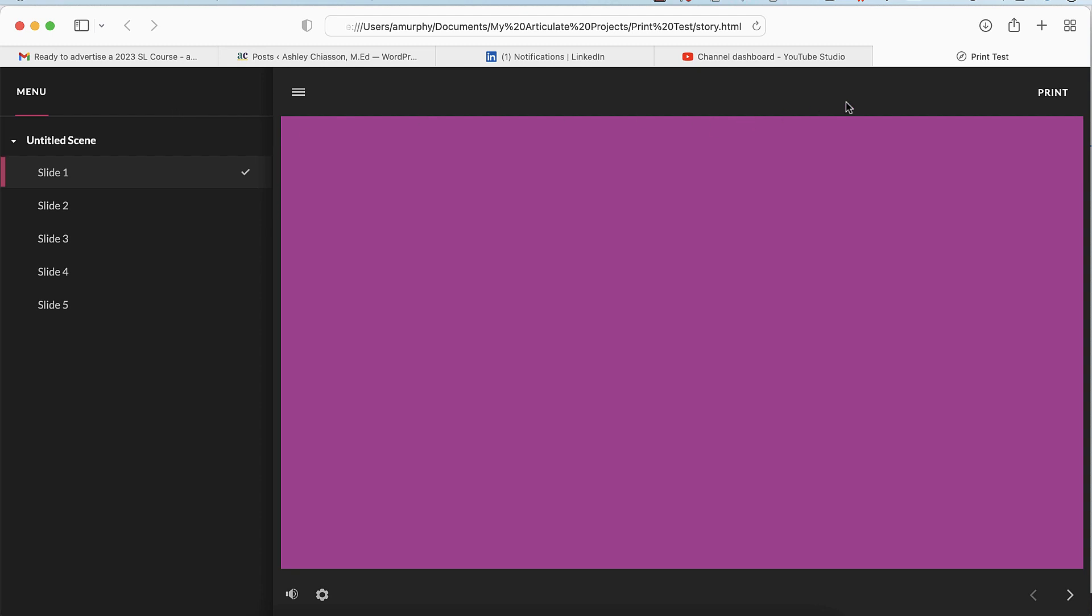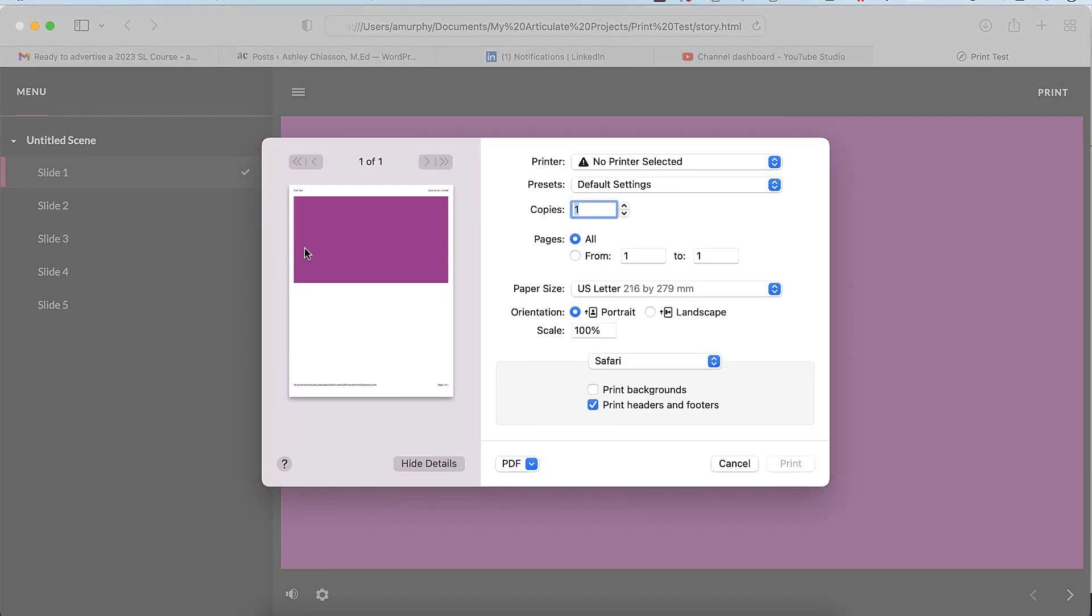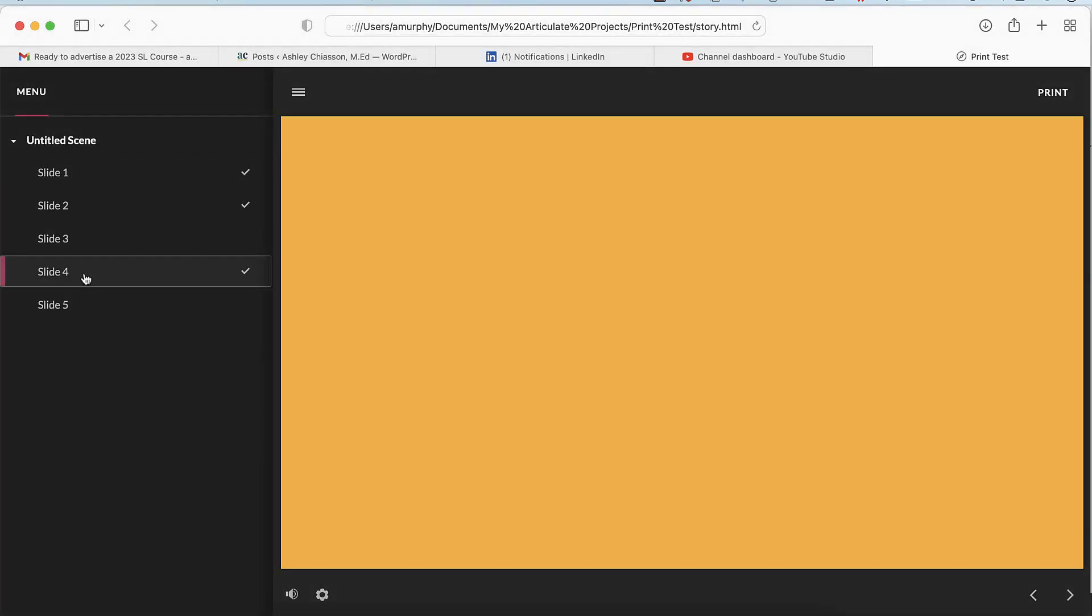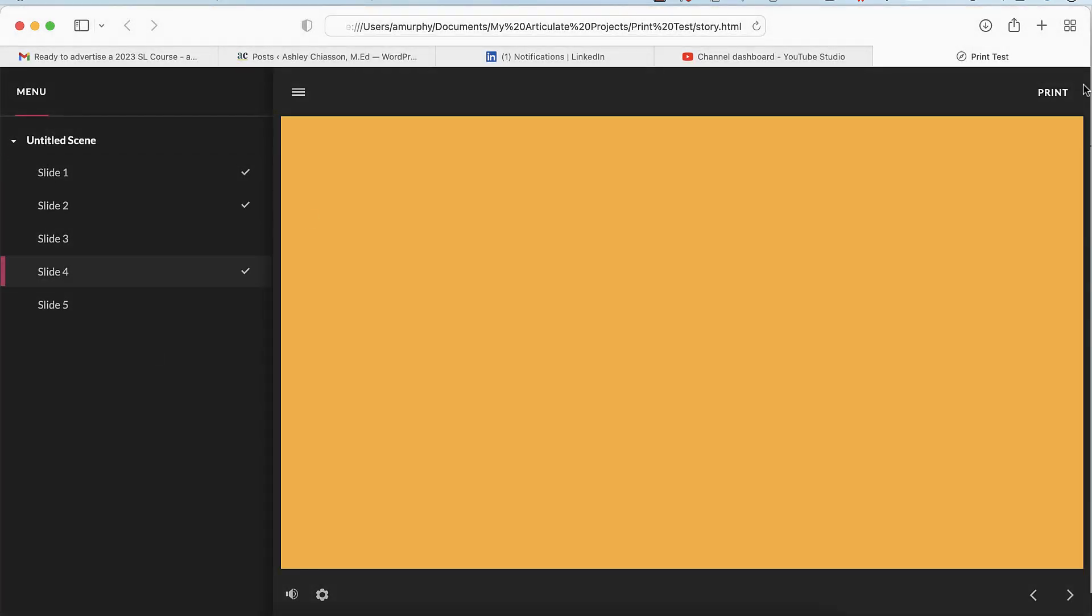project, and I'm going to show you what happens when we select the Print tab. When I select Print tab, it prints that slide. So if I cancel out of that, go to one of the next